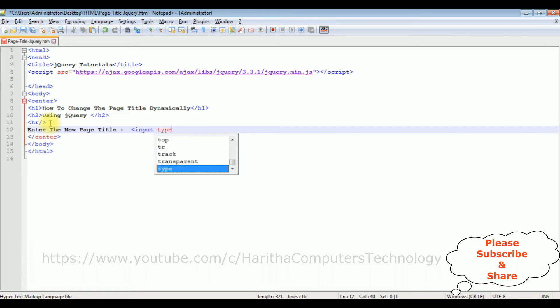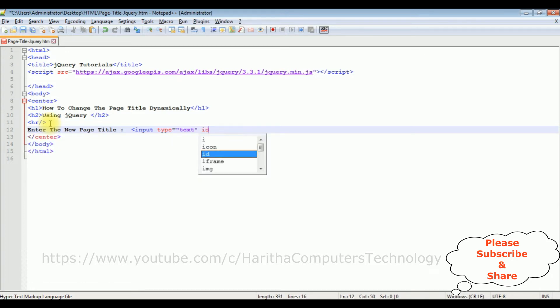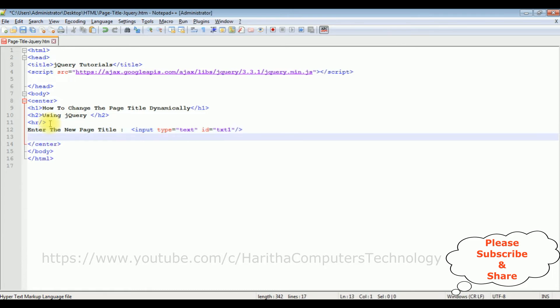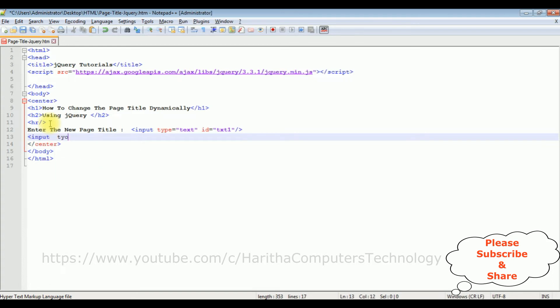I'm adding the input text box control. ID equals to text1. I'm closing the text box control. The next control I'm adding is the button control. Input type equals to button.